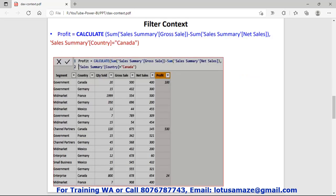Now we check the filter context with a diagram. We have data with columns: segment, country, quantity sold, gross sales, net sales, and a calculated column for profit. Suppose we have to calculate profit for all countries, but sometimes we need to calculate profit only for a selected country, say Canada. So we will apply a filter. We have three entries for Canada in this data, and when we apply the filter with the formula country equal to Canada, the filter applies first and extracts that dataset.